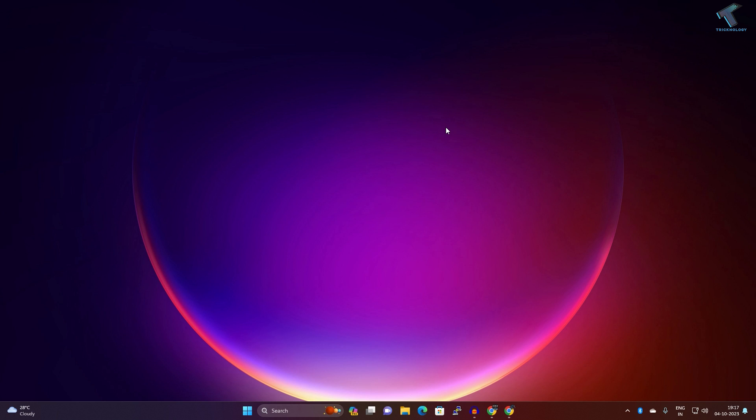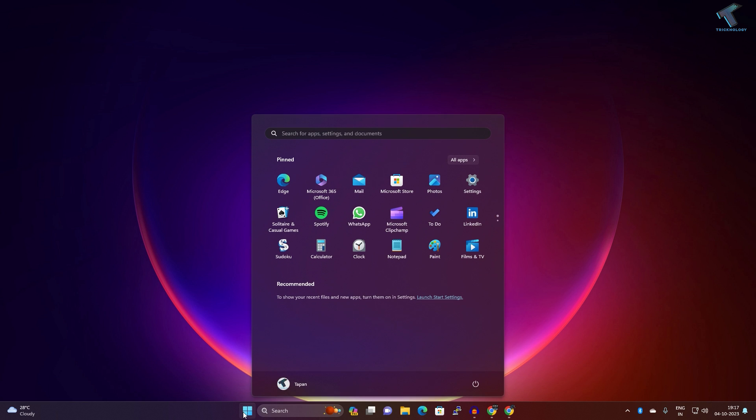Hi guys, welcome back to my channel Technology And. Today in this video tutorial, I will show you how to backup your Windows 11 to your Synology NAS. Just follow me. First of all, you need to go to your Start or Search window and type Control Panel.